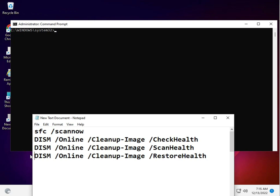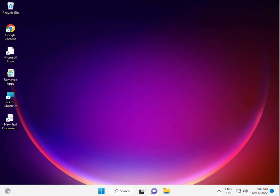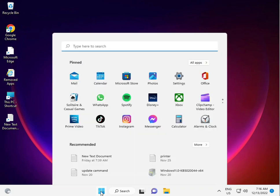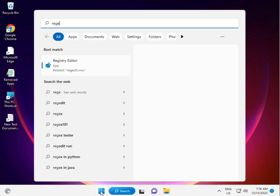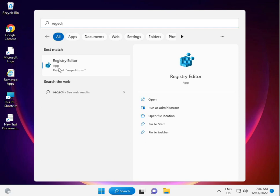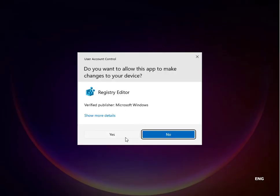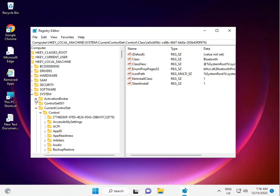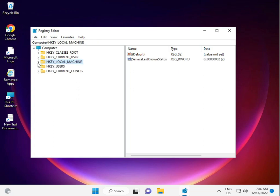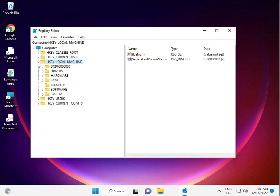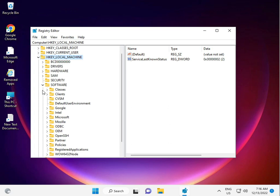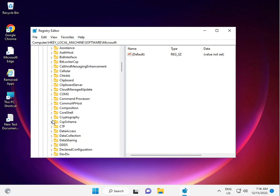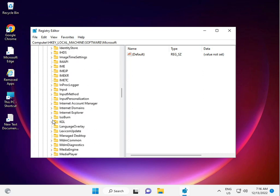The sixth solution is to edit the registry. Type 'regedit' in the Start menu, click Yes, and navigate to the address I'm displaying on screen: HKEY_LOCAL_MACHINE. Follow the path shown on screen.